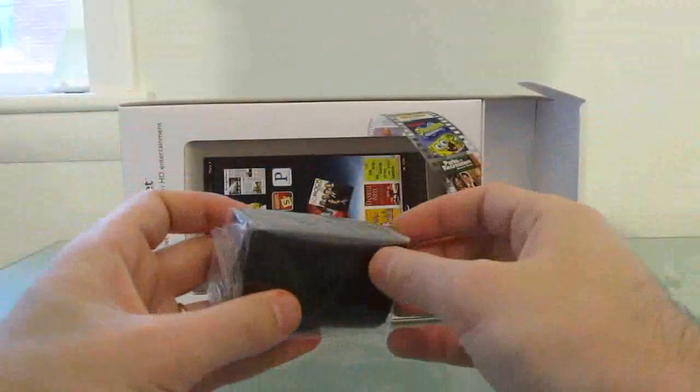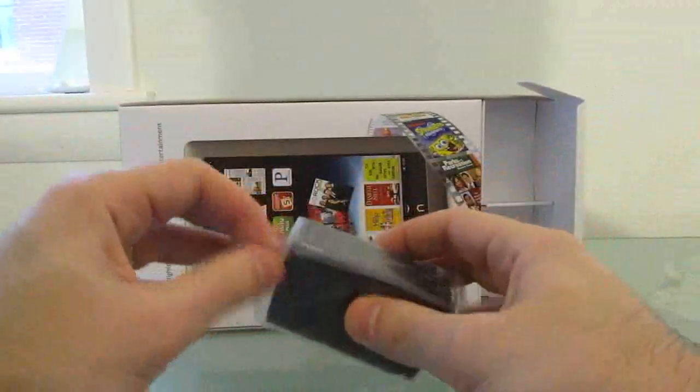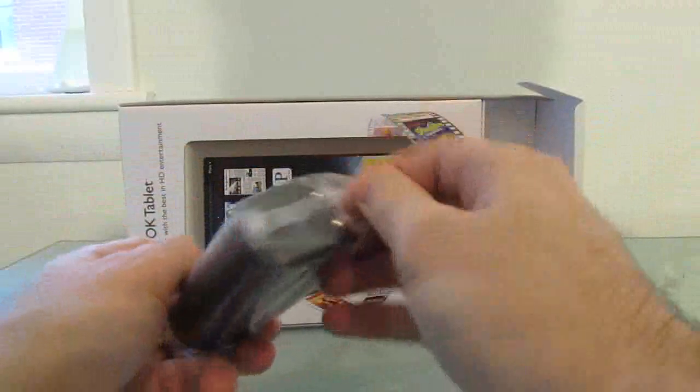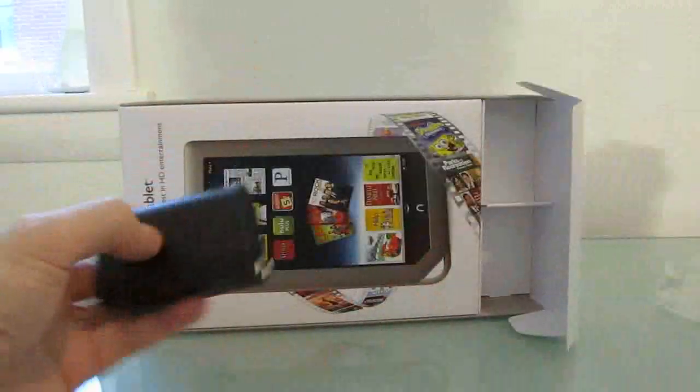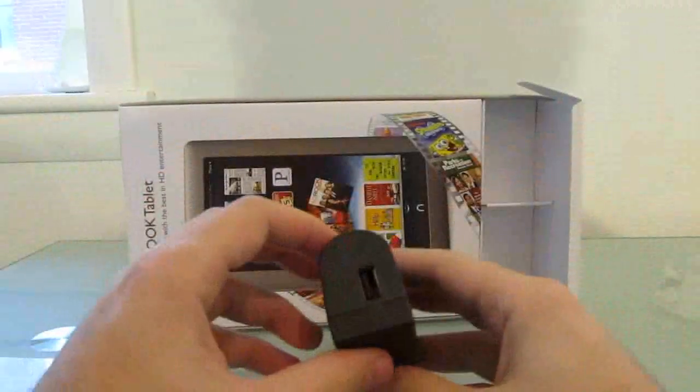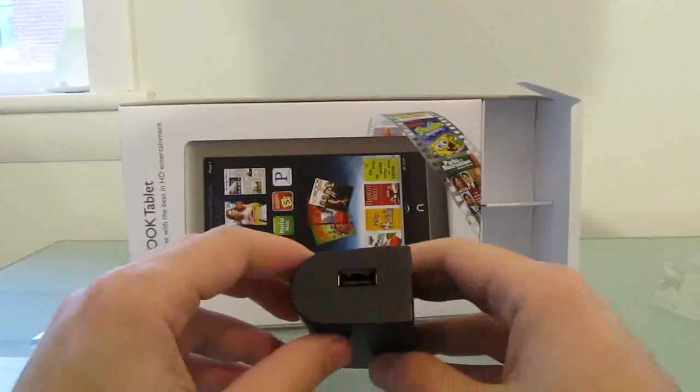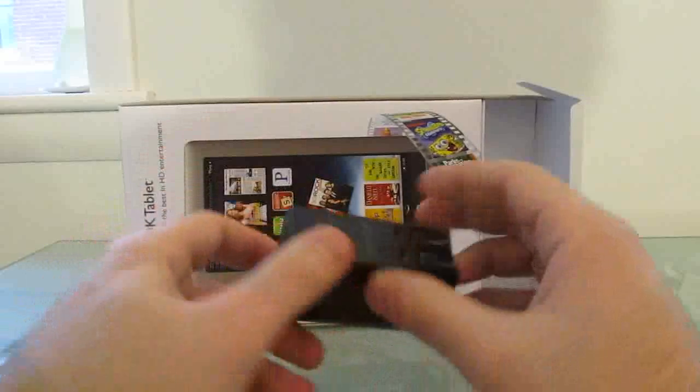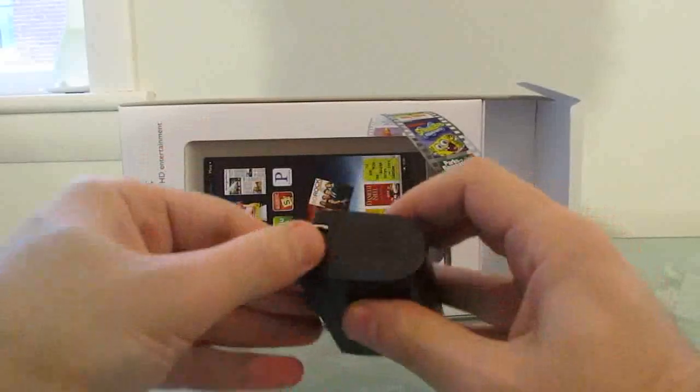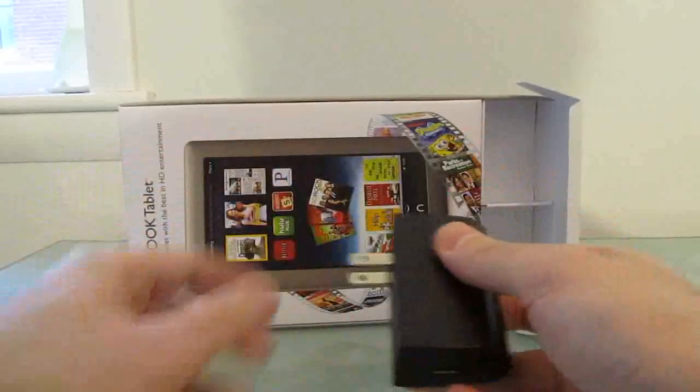We've also got a power adapter so that you can plug into a wall just by plugging the USB in there and plugging it in.